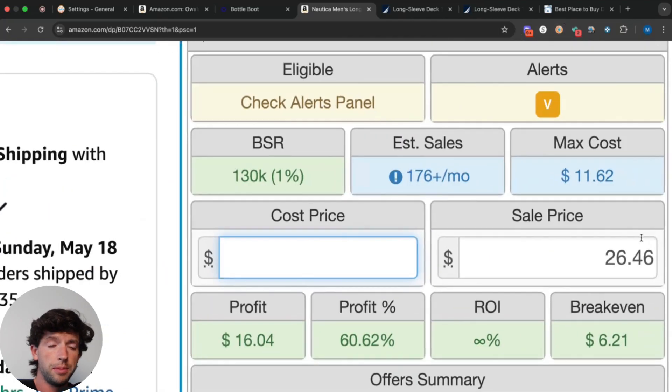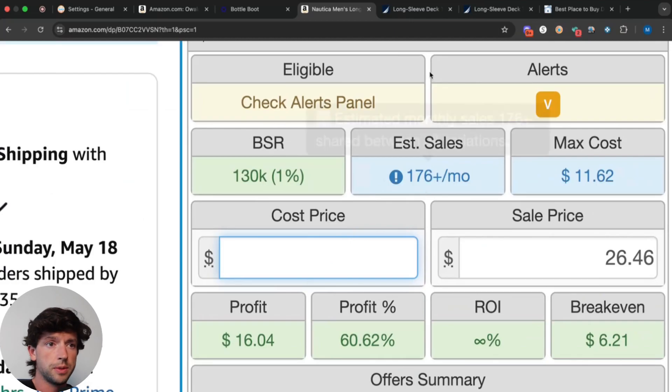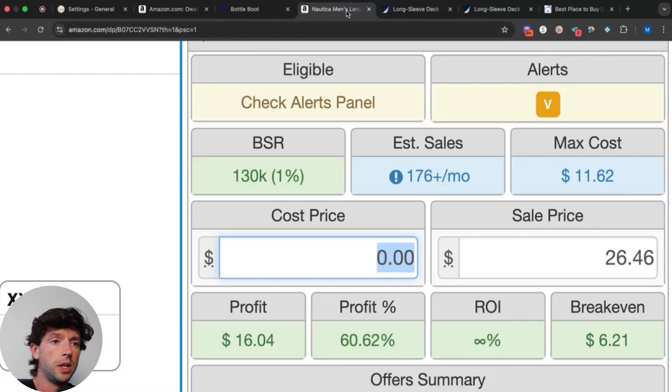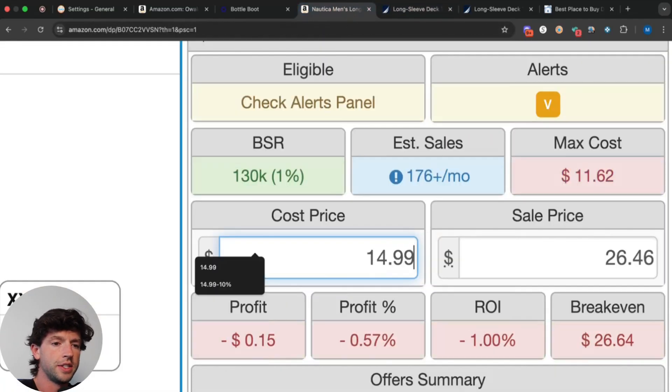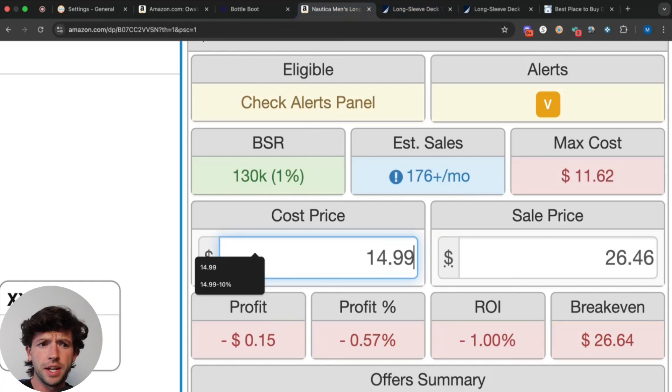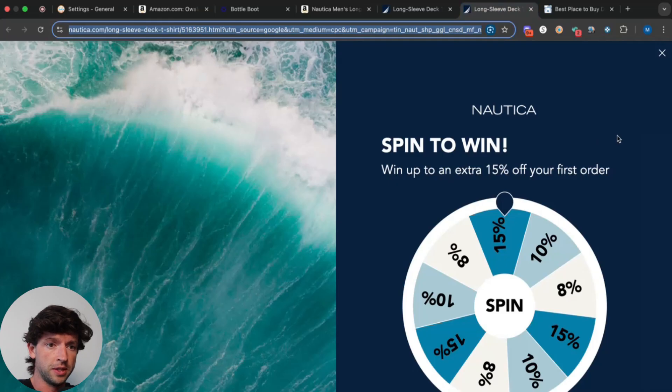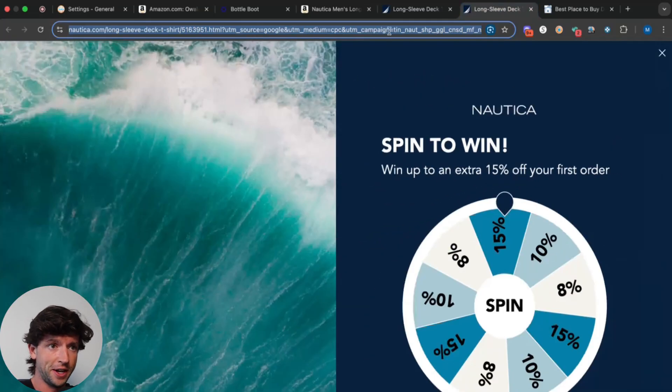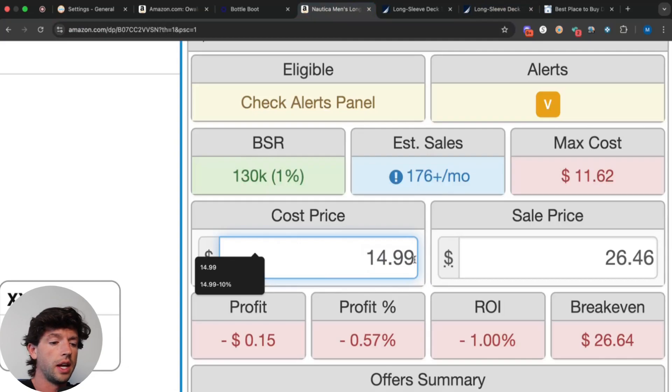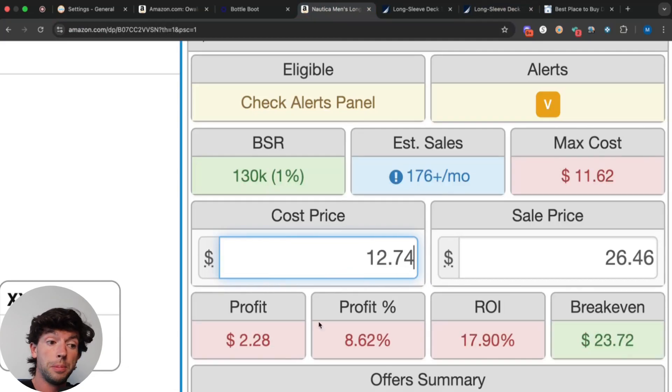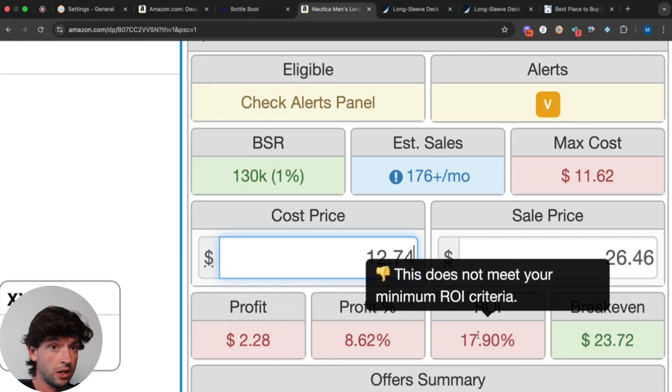So we can see nicely chilling there in the buy box at 26 bucks, 130K BSR, 176 estimated sales per month. So we know this listing makes money. And then we'd see over on the Nautica website, we can buy these for $14.99. So you're probably thinking to yourself, okay, that's not profitable. It's about breakeven. But if I open up another tab on the Nautica website, we can see they're giving us 15% off. So there's this 15% off code that I can go ahead and sign up for again and again. So now if I take off 15%, it becomes $2 profit and 18% ROI.